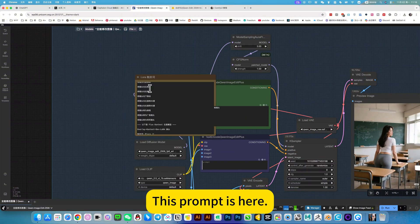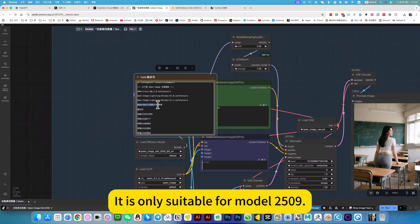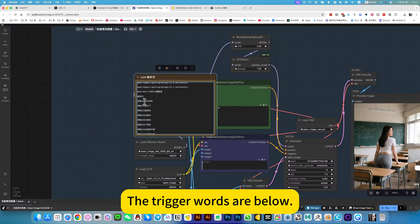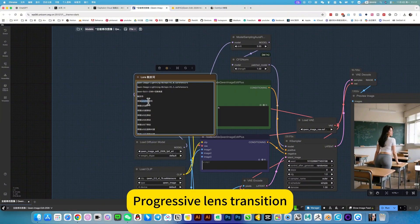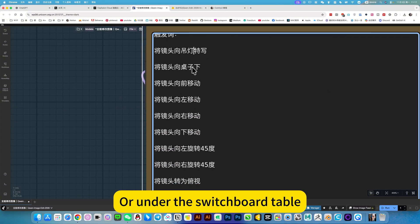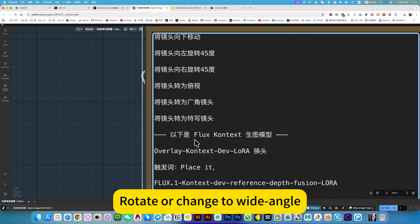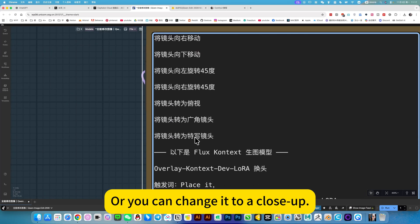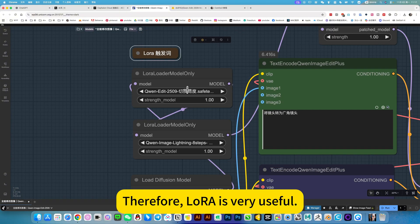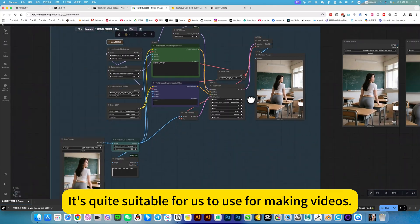In this workflow, this prompt is here. It is only suitable for model 2509 switch angle prompts. The trigger words are below, under the progressive lens transition. For example, this is a close-up option under the switchboard table. You can also move forward or backward, rotate, change to wide angle, or change it to a close-up. Therefore, this lower option is very useful.